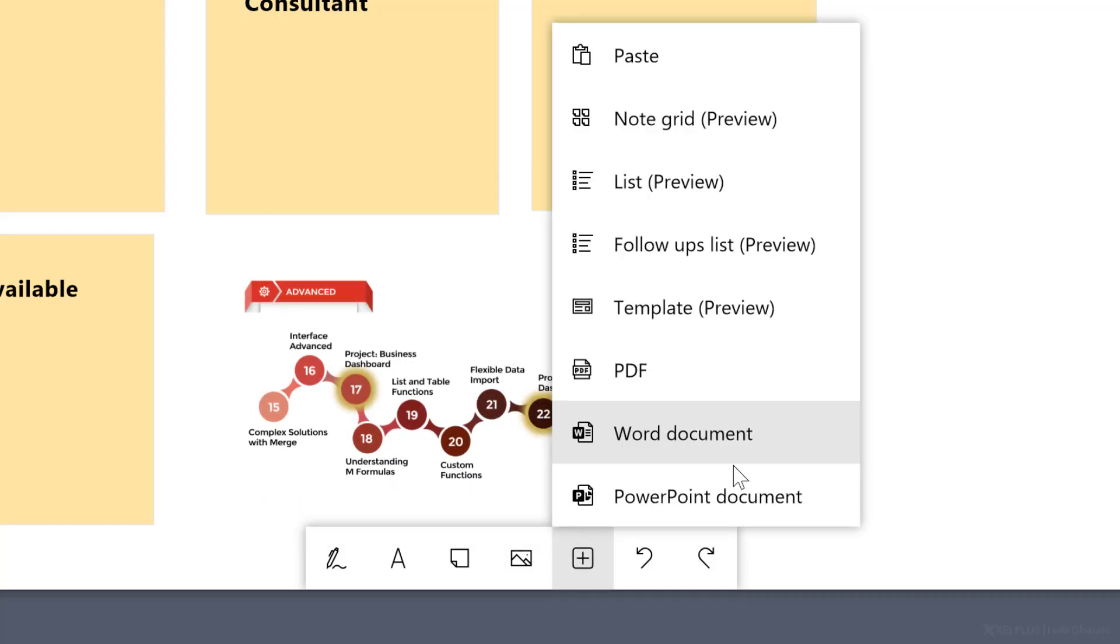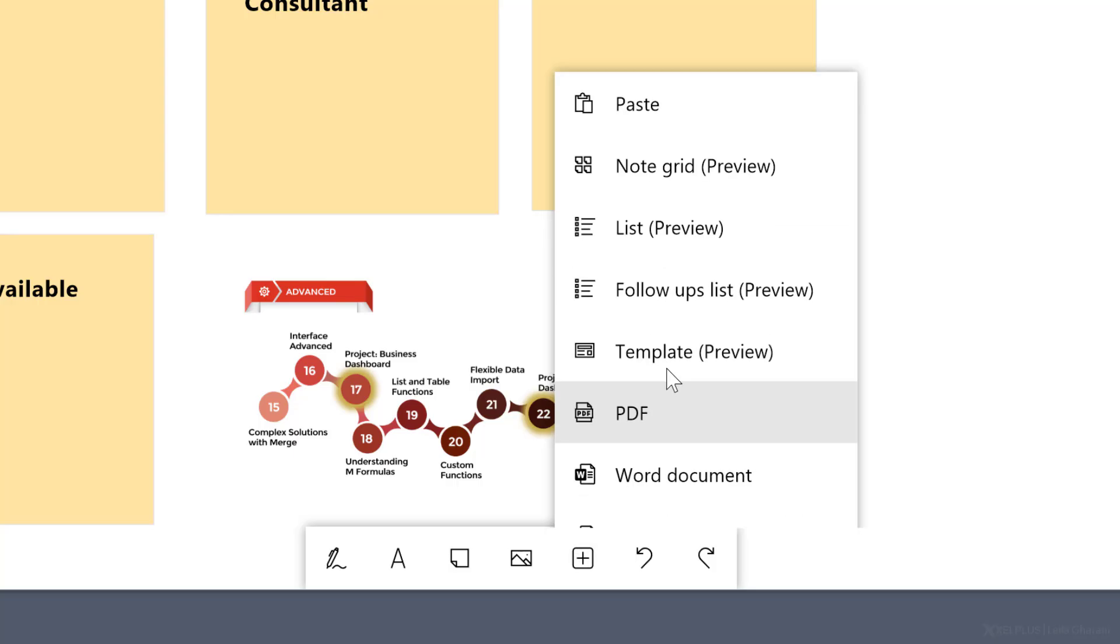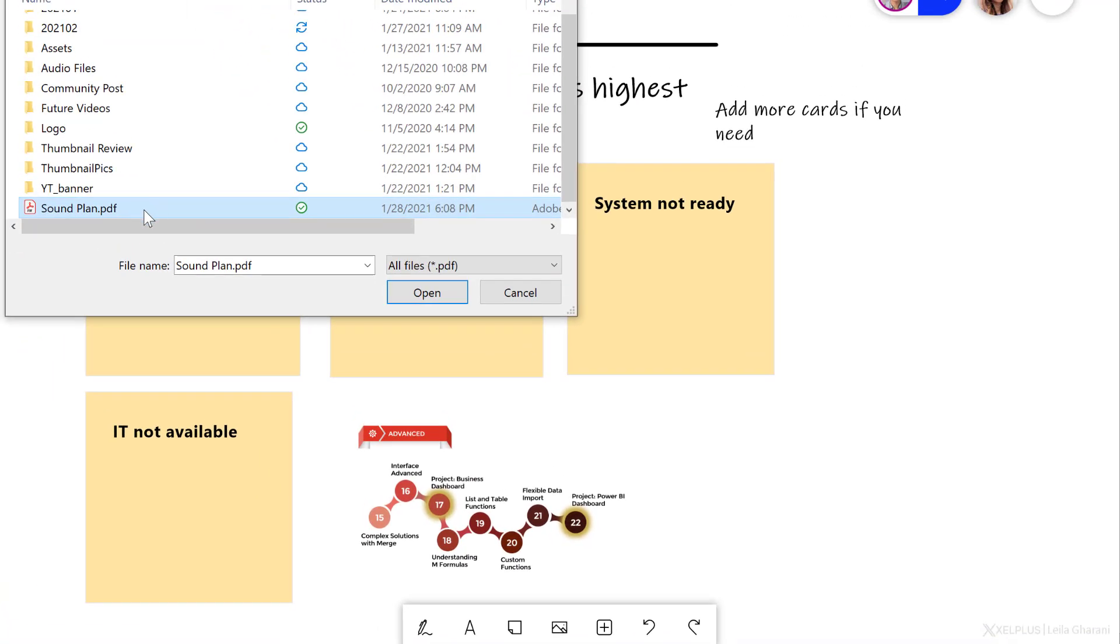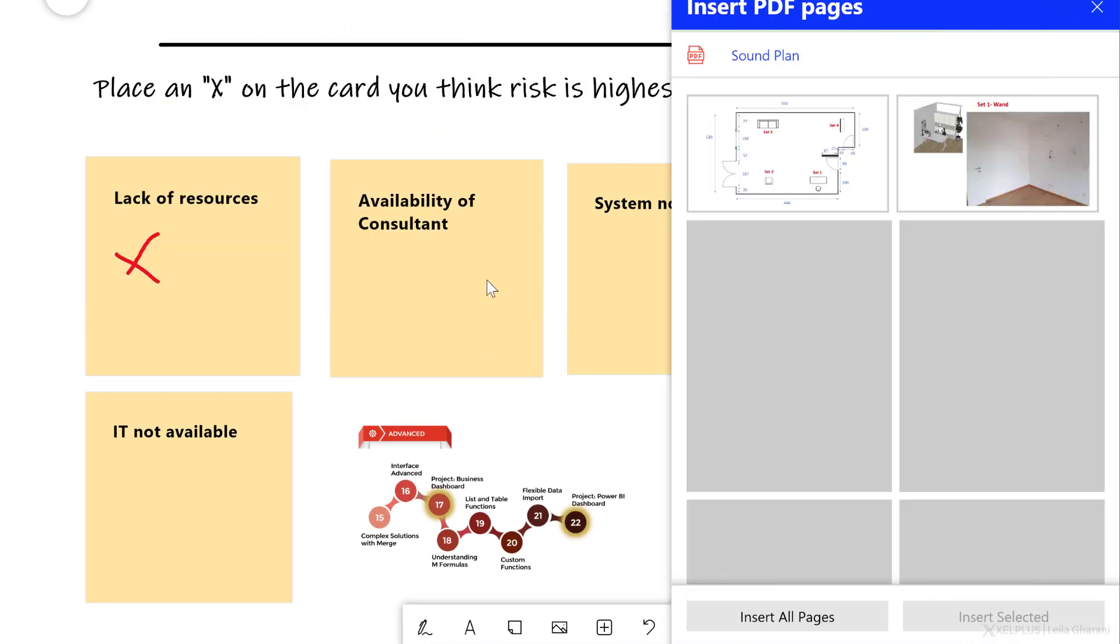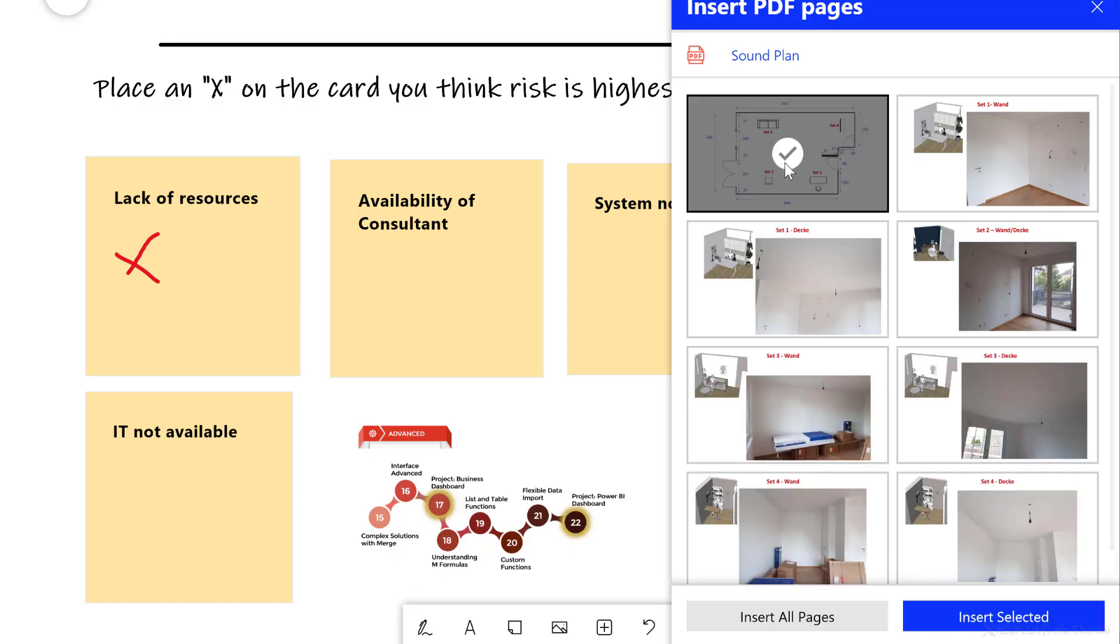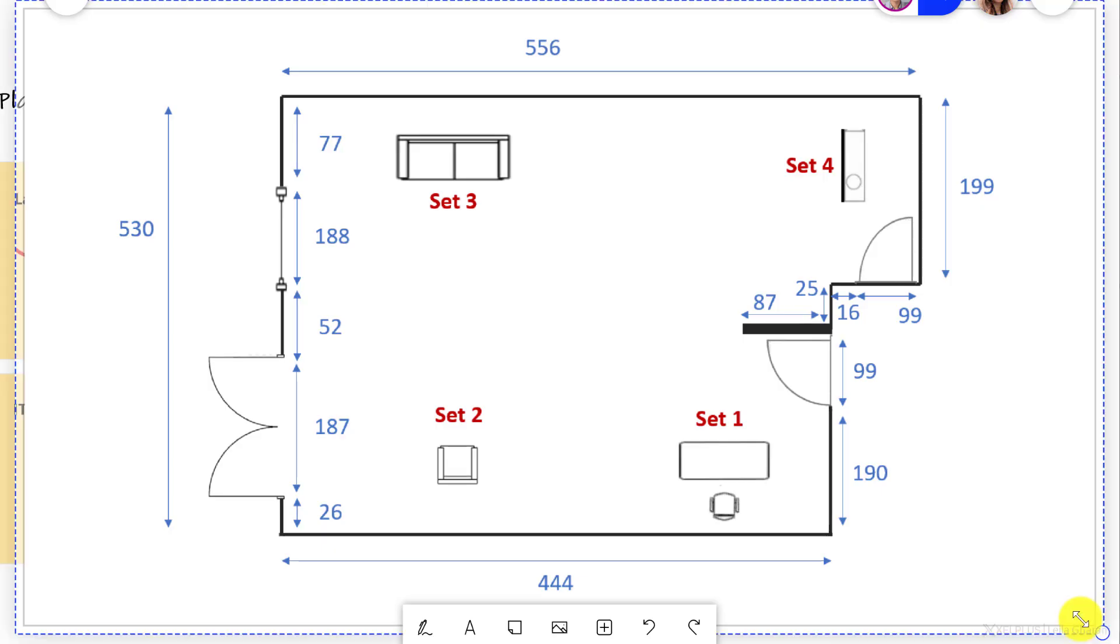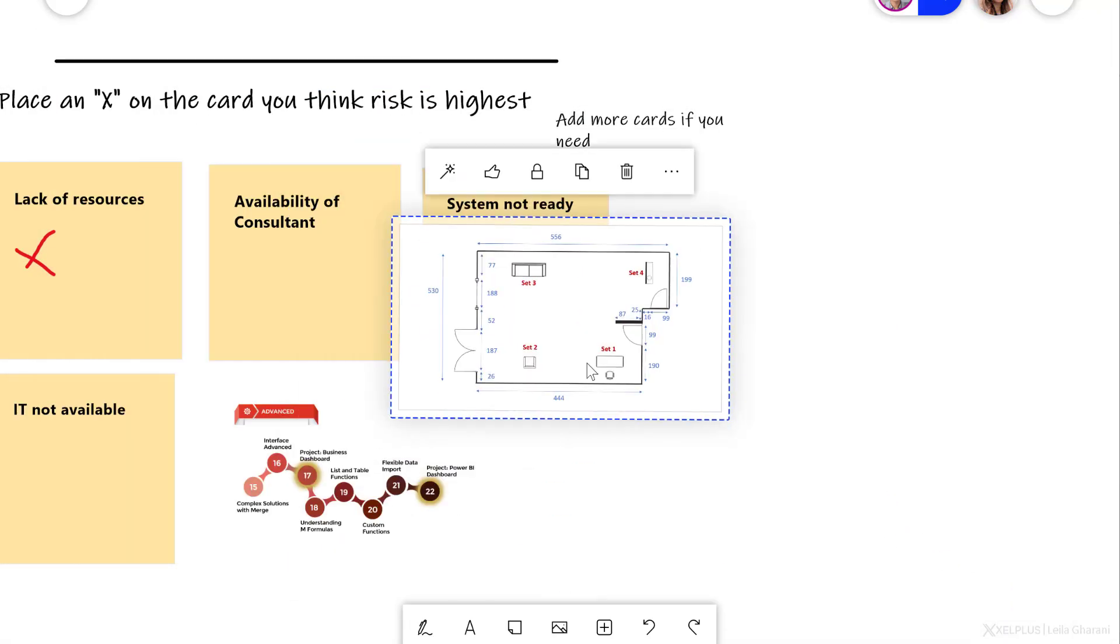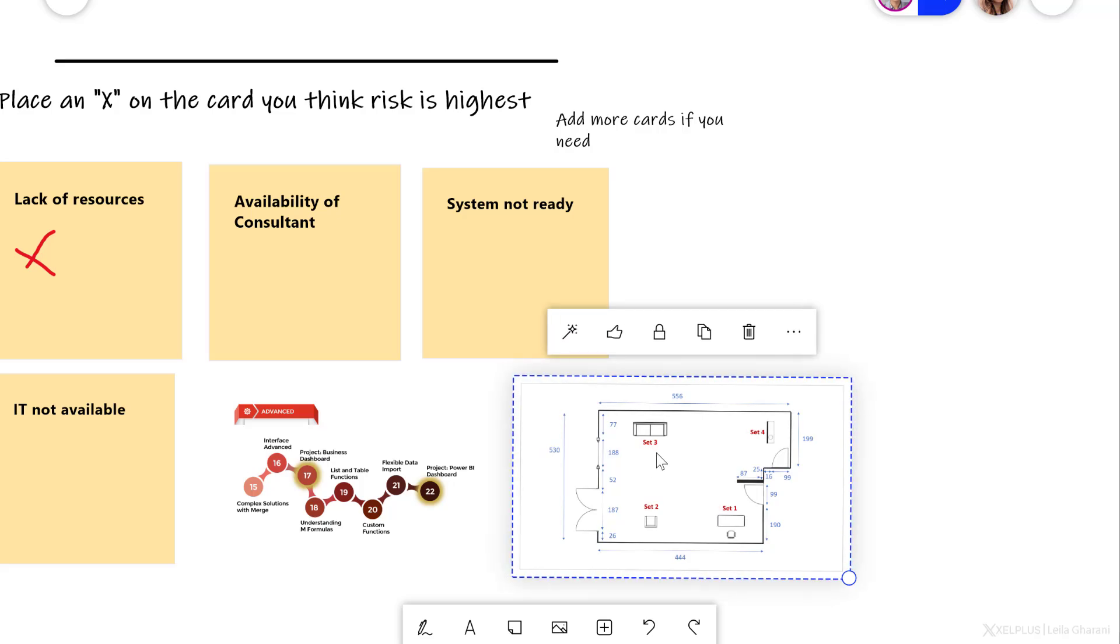In addition to this, you can add Word document, PowerPoint, PDF, templates, lists and a lot more. So for example, let's go ahead and add a PDF to this as well. I'll just select this, click on open and then you get to decide which page of the PDF you want to add. I'm going to insert this one. Let's adjust the size and place it on this side here.